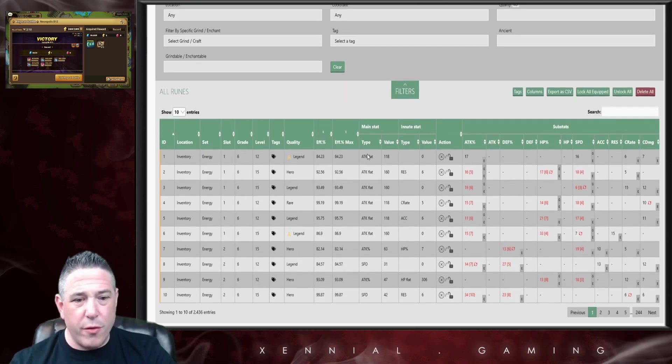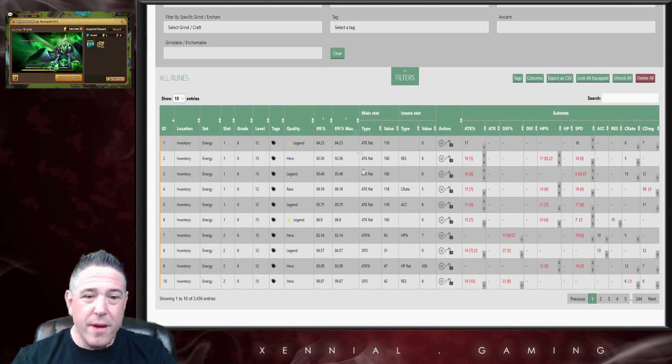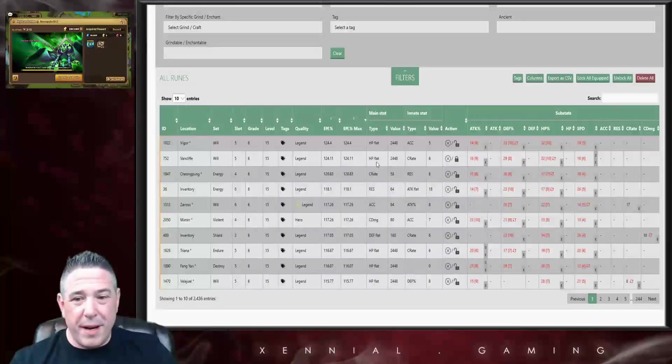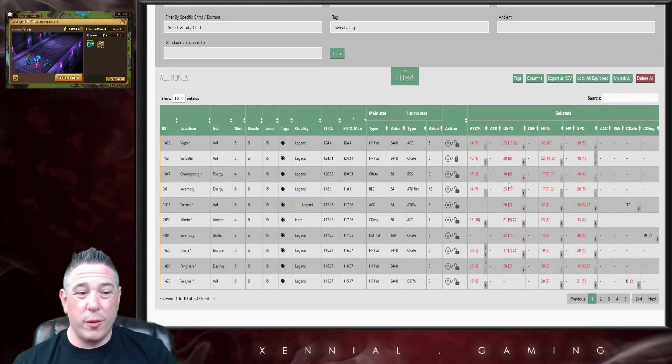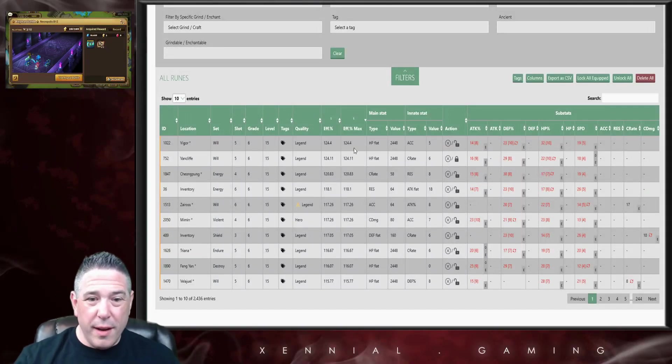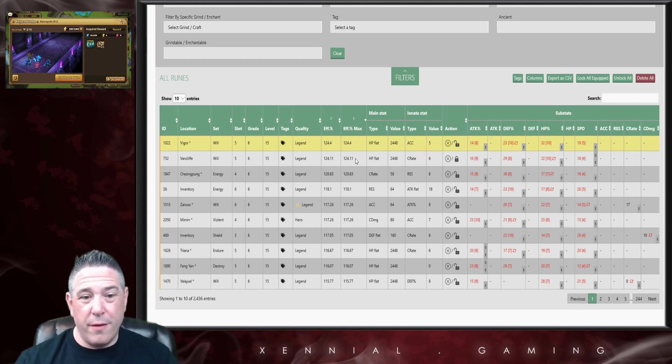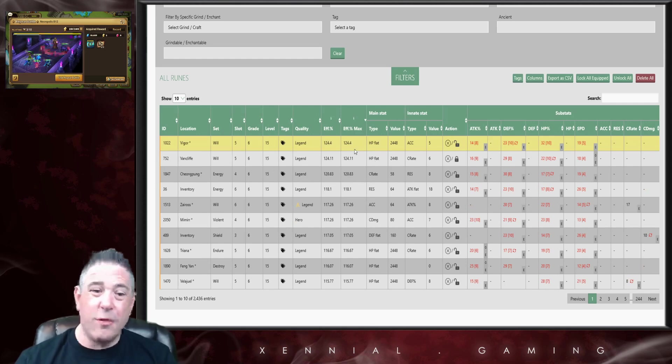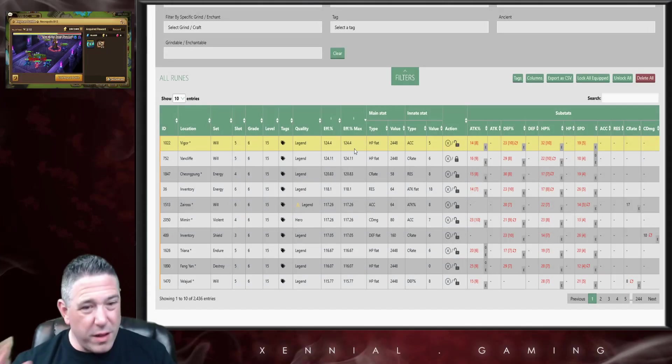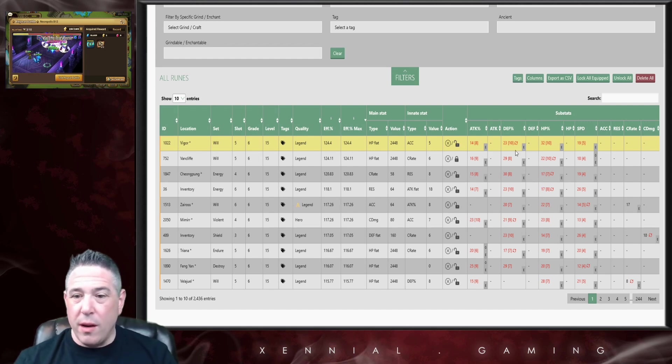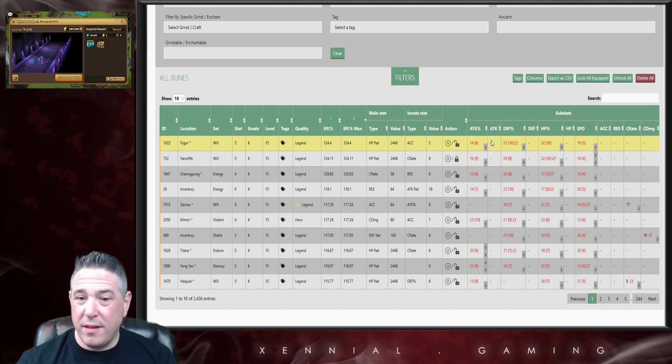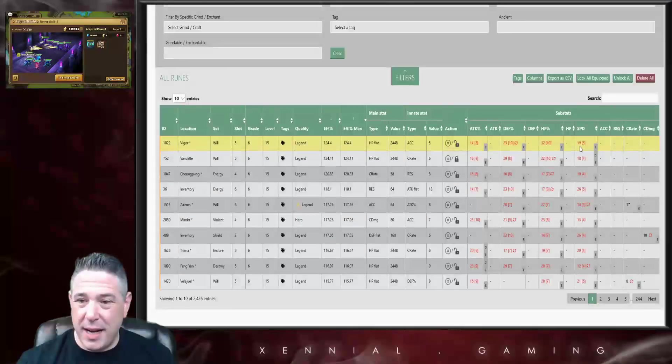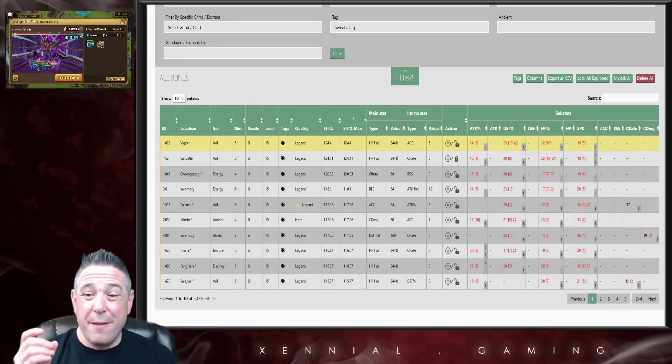If we go over here to the rune table, and again this will be in a separate video we'll do it more in depth, but if we come over here to the rune table we can look at every rune that we have. If I sort by efficiency, I can see which rune I have that is the most efficient.